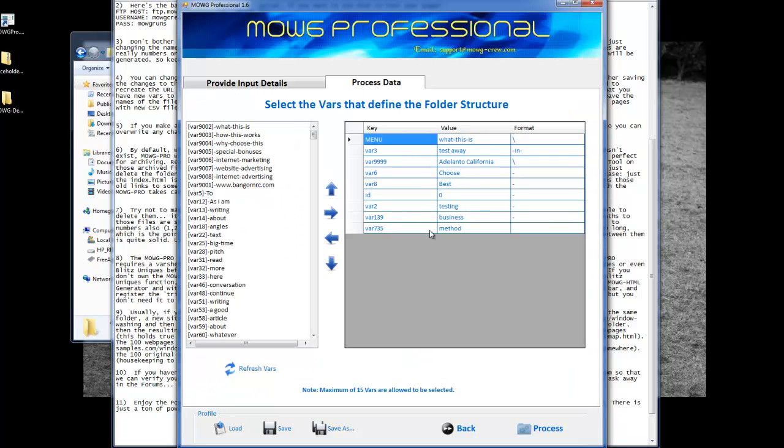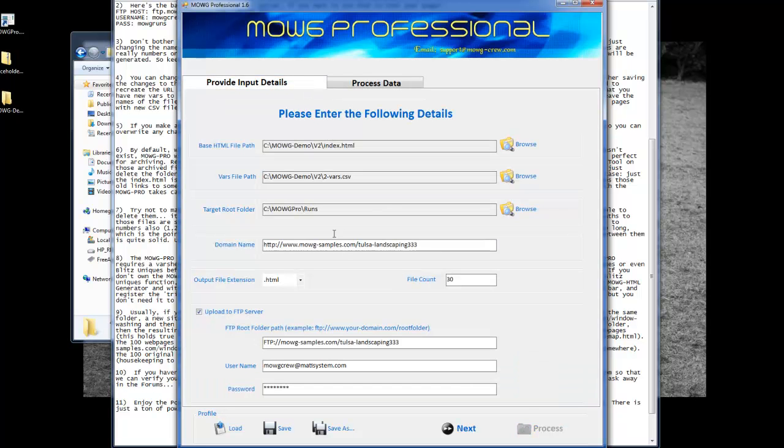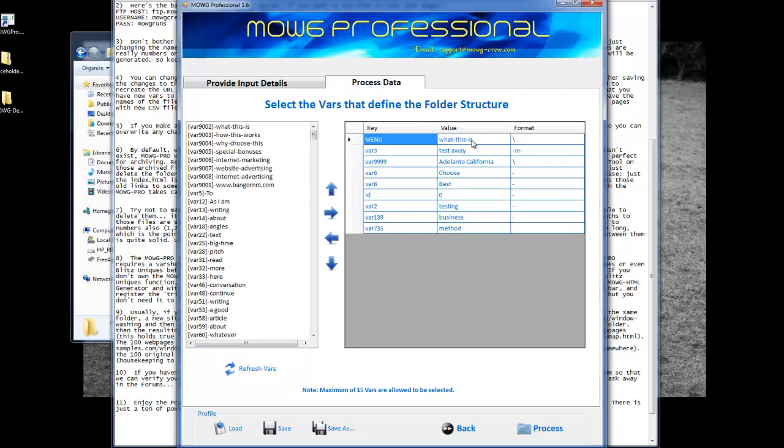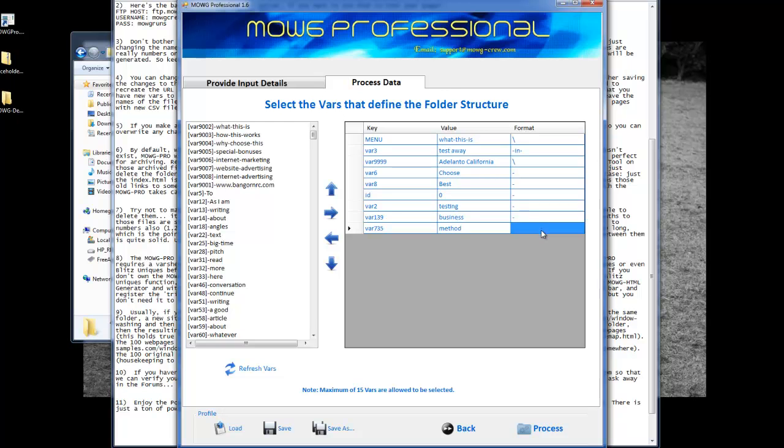This is the URL breakdown, meaning when you hit run, the URL structure that gets created, Emojisamples.com, Tulsa Landscaping, slash, what this is, slash, test away in Atalanto, California, slash, choose, best, zero testing business method. And then this blank means that it's the end, so it'll automatically put .html for you. And then, finishing the link.